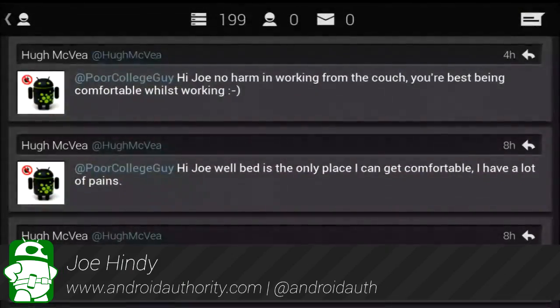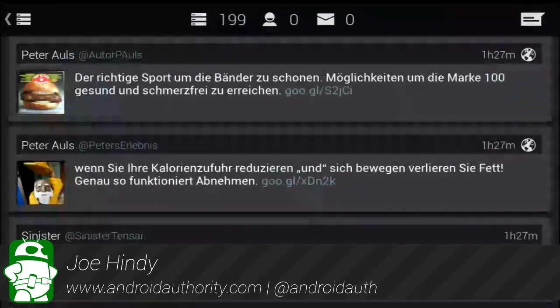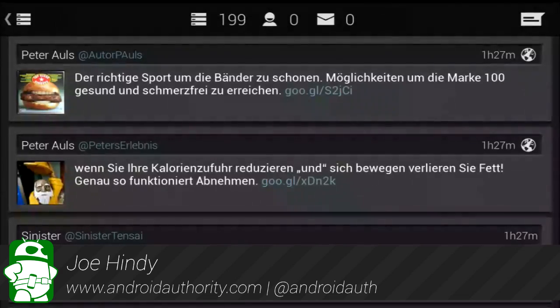Hello everyone, this is Joe Hendy from AndroidAuthority.com, and today we're taking a look at Falcon Pro. It's an up-and-coming Twitter client in the Google Play Store. There is both a free version and a paid version that costs 99 cents.